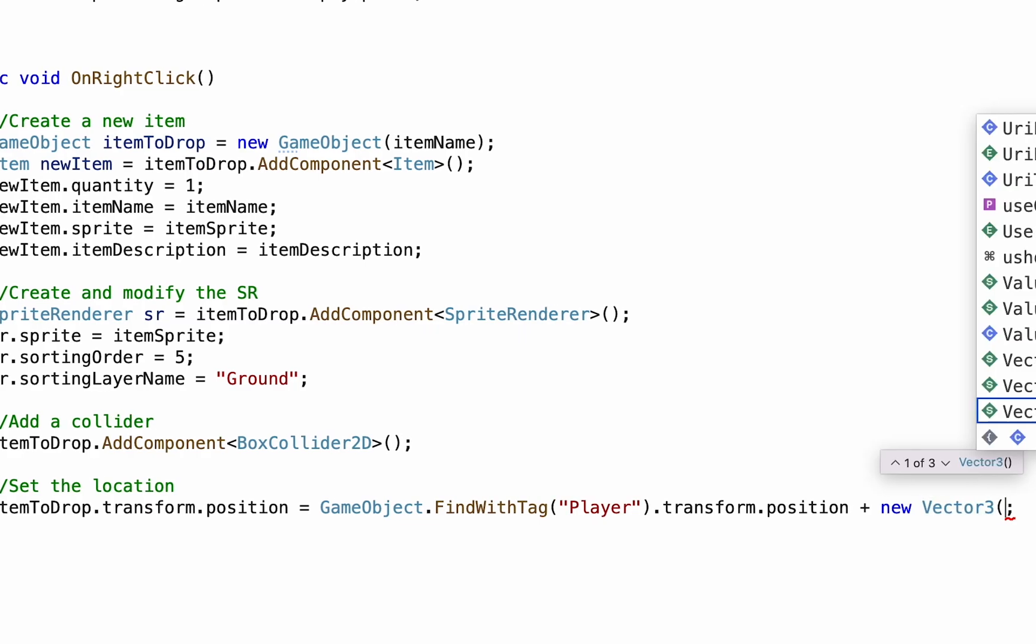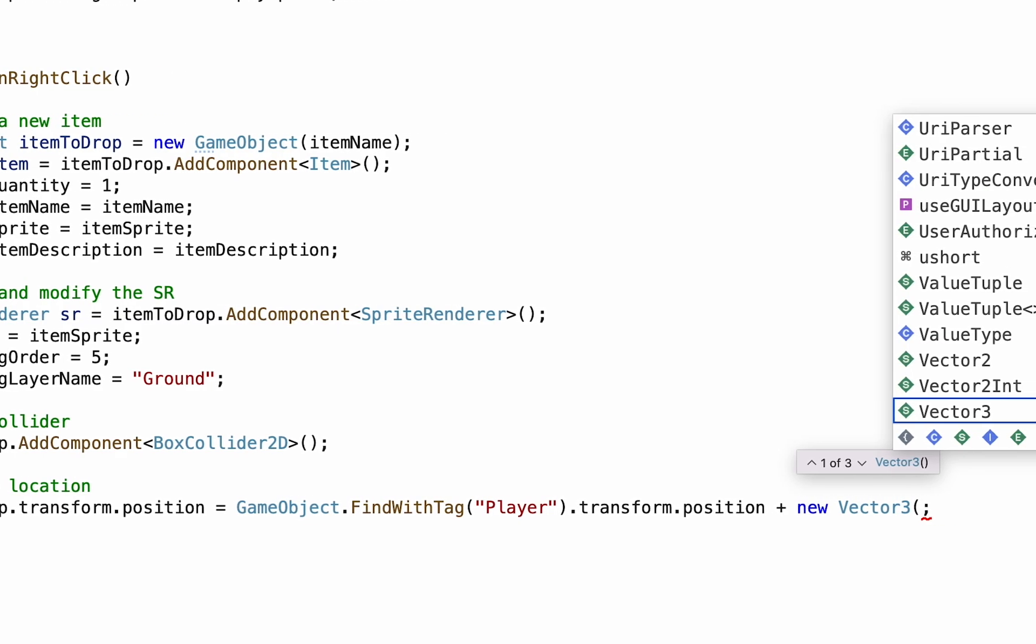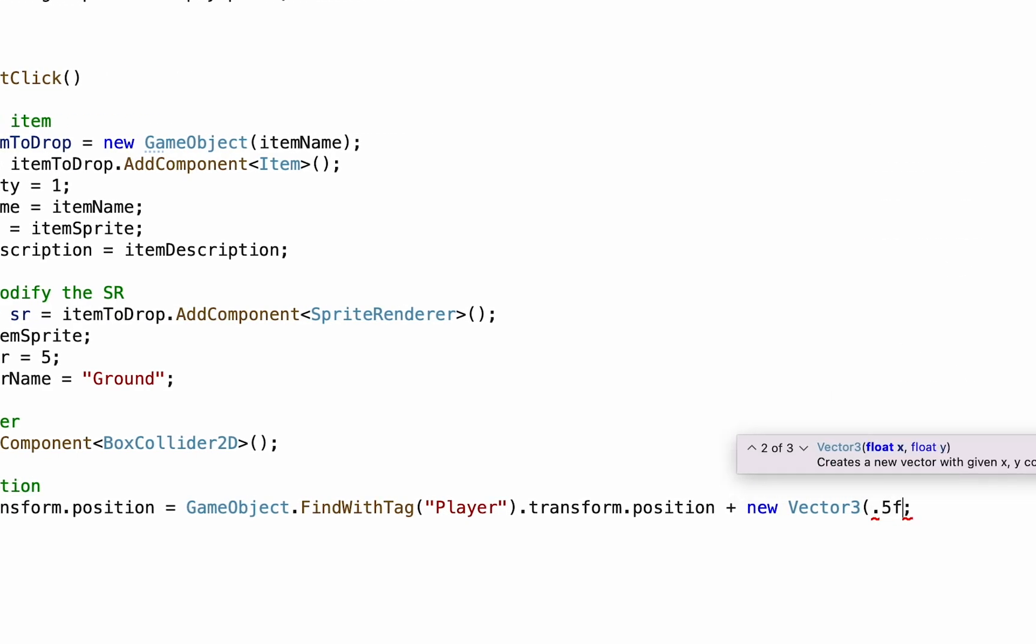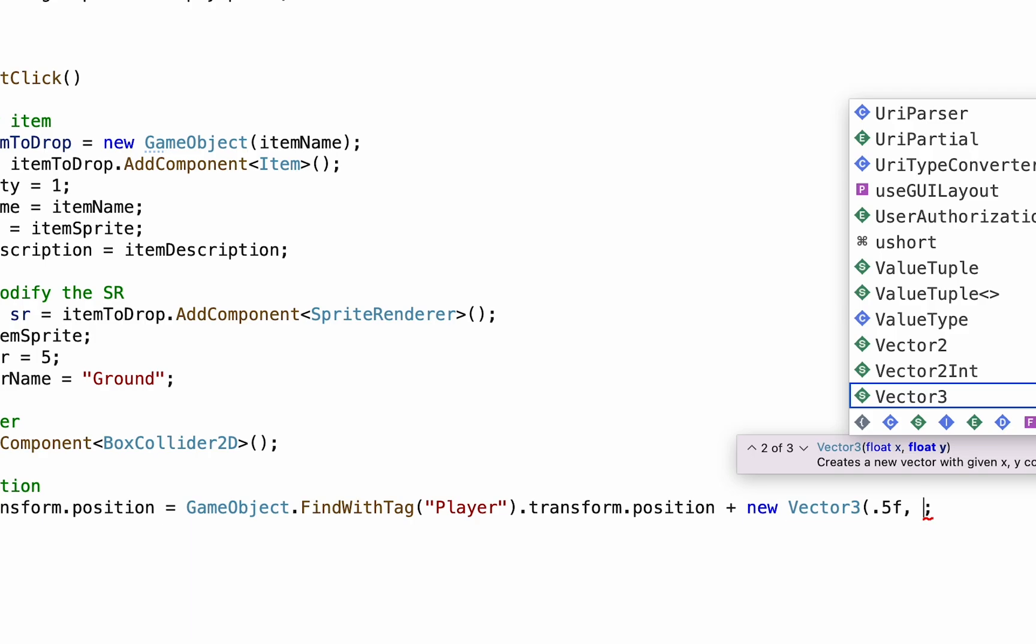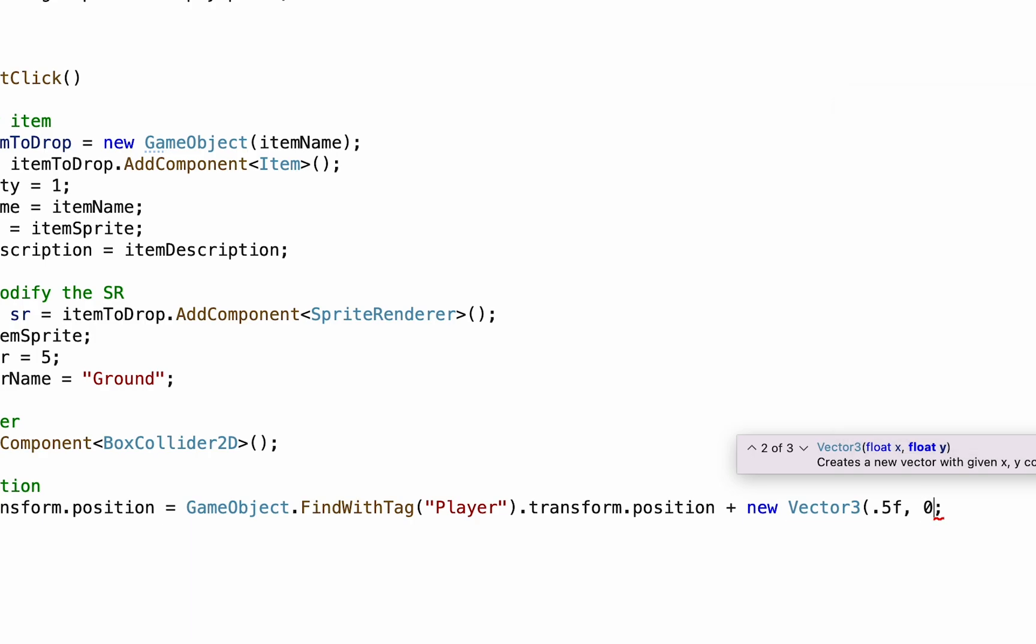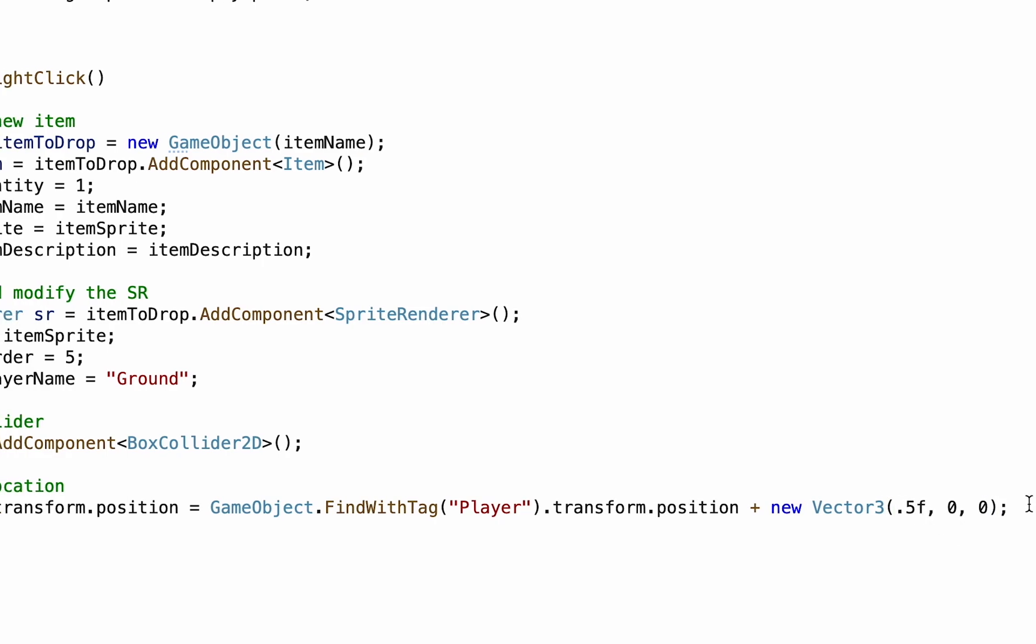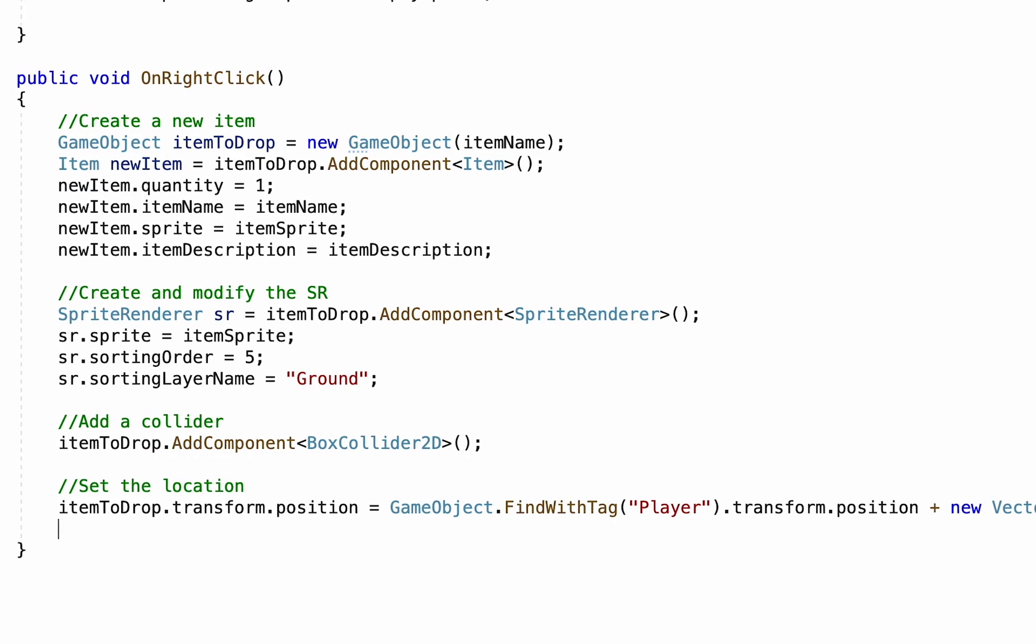And then, for example, give it a 0.5 value on the x so that it spawns just a little to the right and the other two zero. And that would have the item spawn at the player's position plus just a little bit to the right. Now in my case, I actually downsize my items a little bit so they don't appear so large.